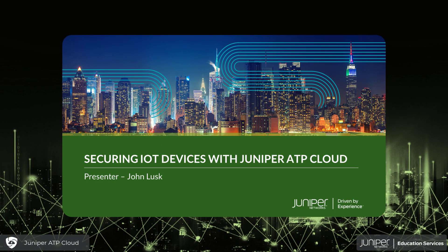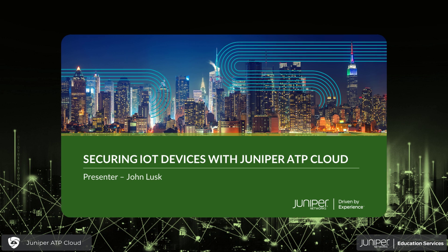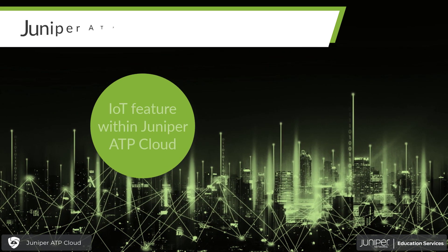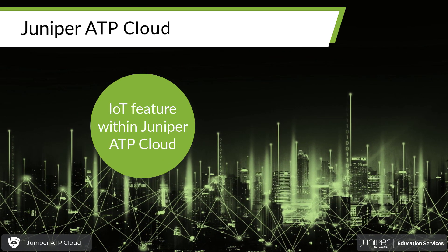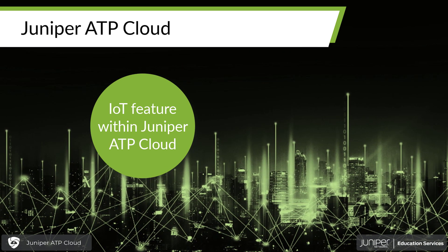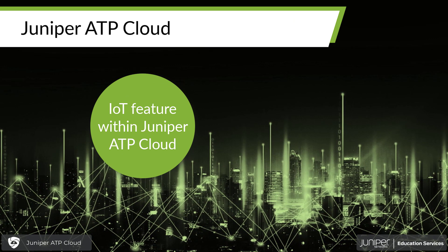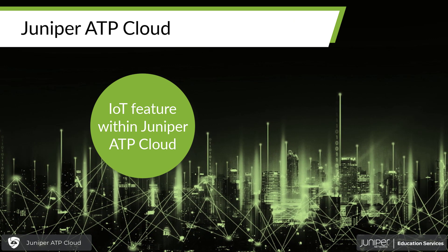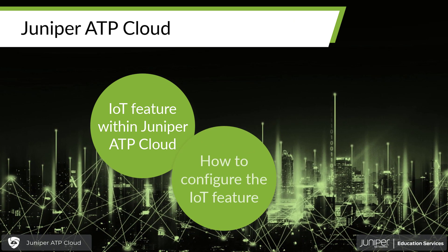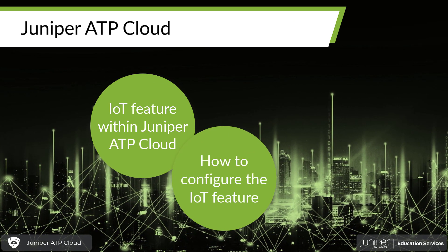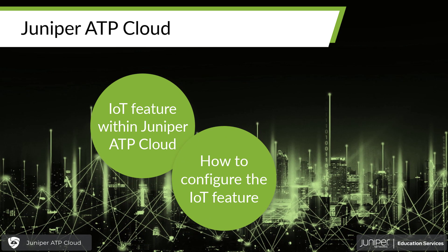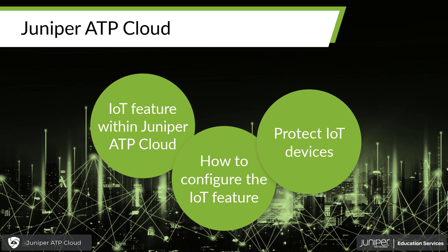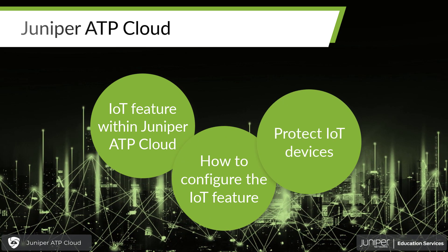Welcome to the Juniper ATP Cloud IoT Learning Byte. I'm John Lusk. I am part of the Education Services Department at Juniper Networks, and today we are going to go over the IoT feature within Juniper ATP Cloud. We'll learn what that is, how to configure that feature, and how to protect your IoT devices with this feature.